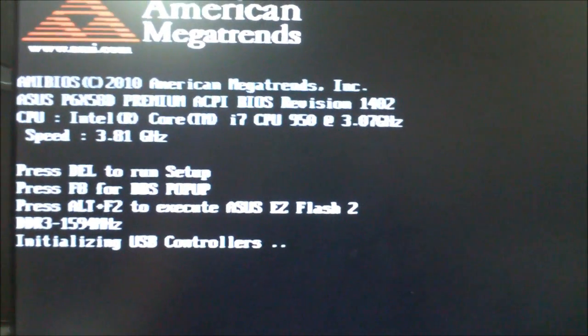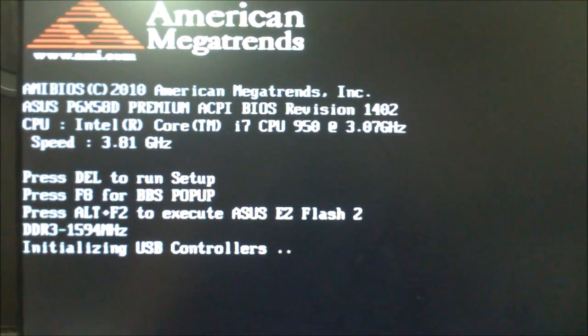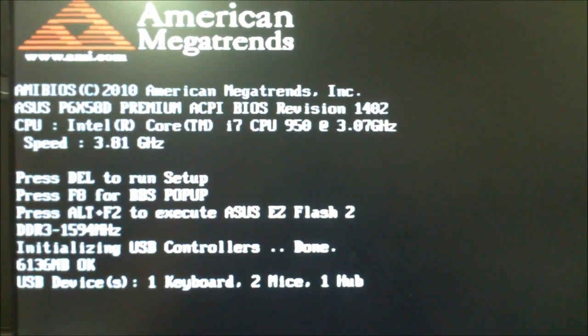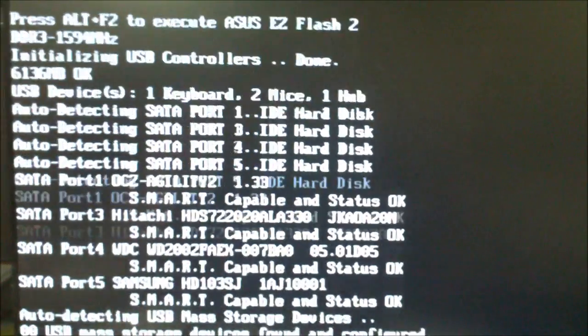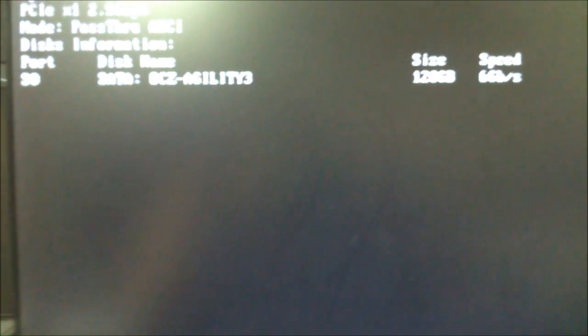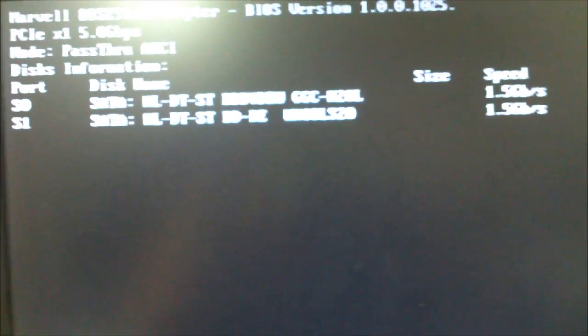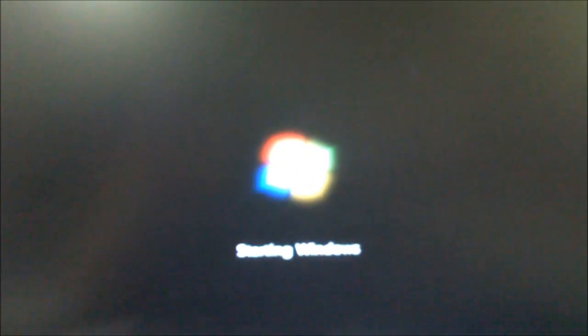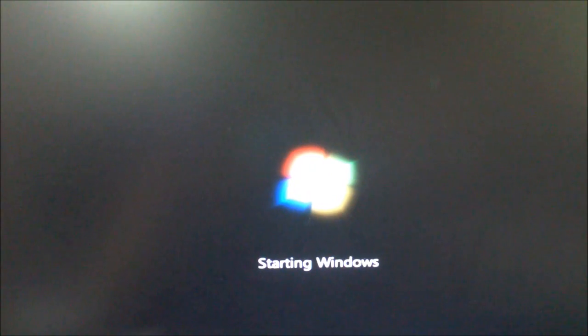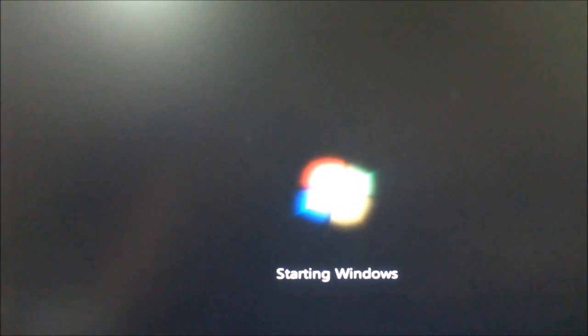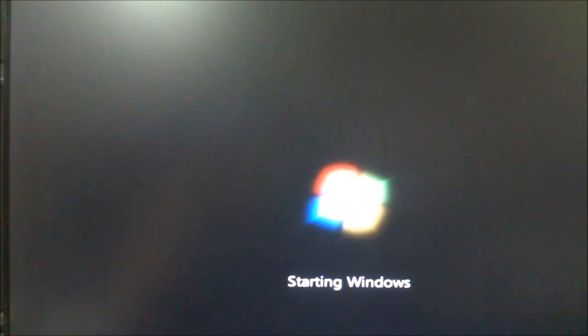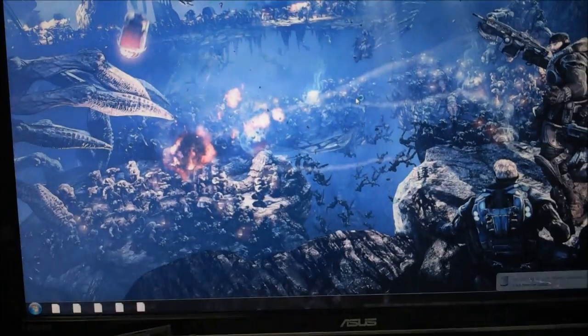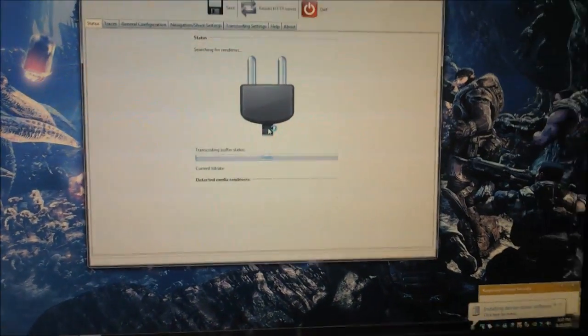This Windows 7 is actually installed in Agility 2 SSD which is the previous version. There you go, SATA 6G. Starting Windows, okay. Looks like everything is okay.